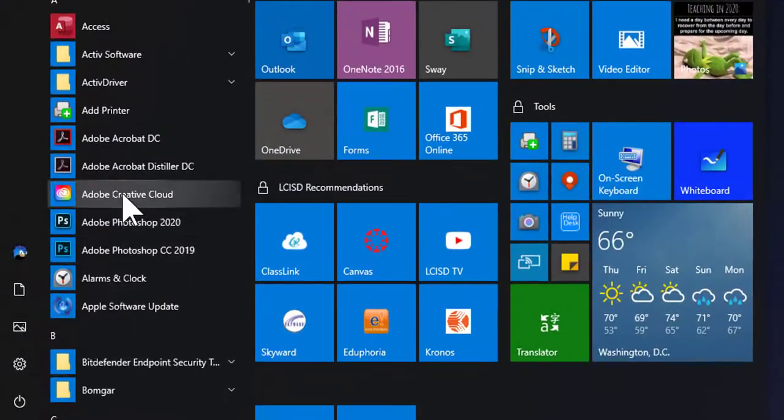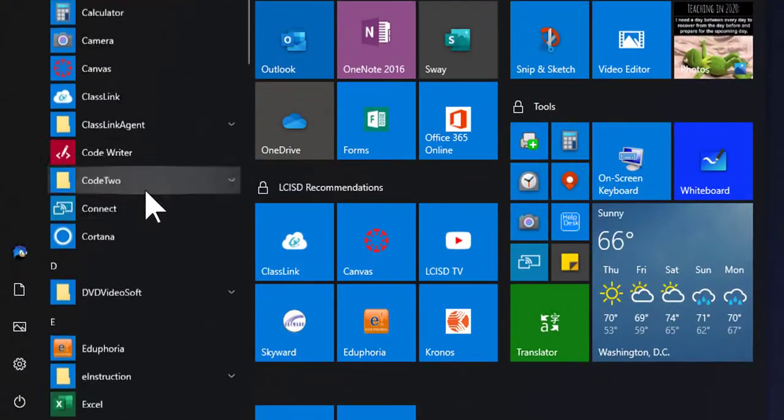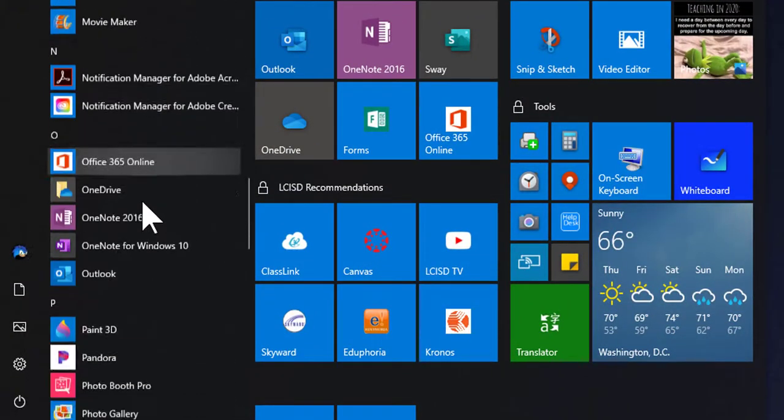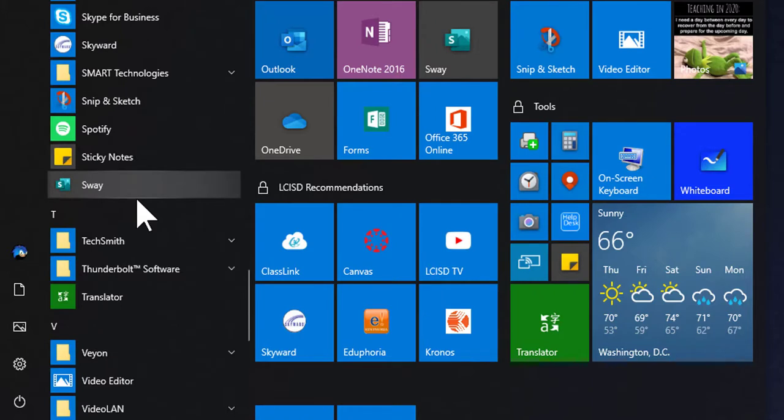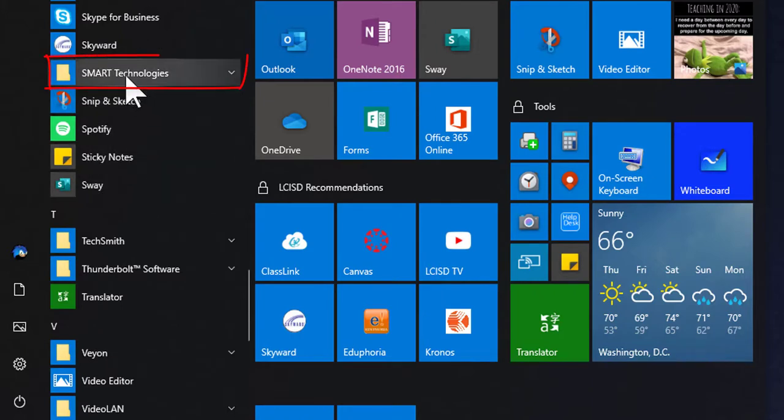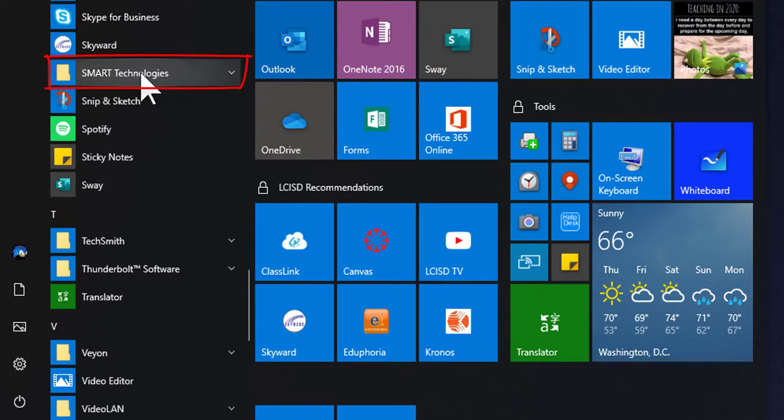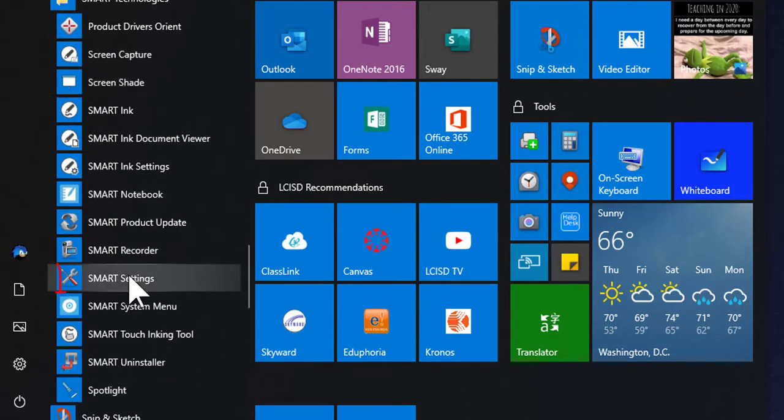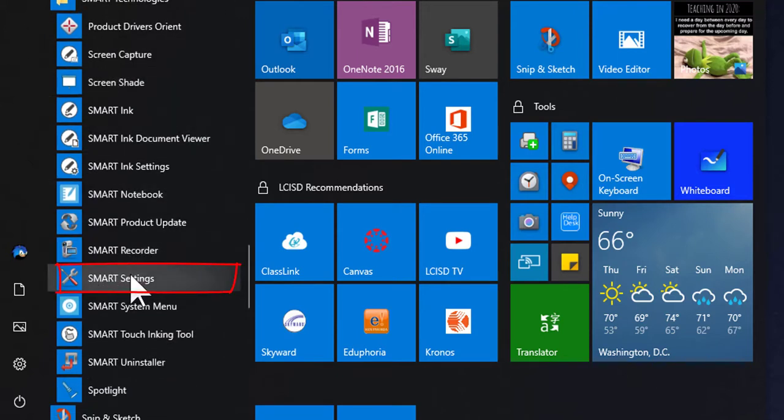To start with, you'll simply click on the Start button. You're going to need to scroll through the menu options. There's lots of programs in here. You're looking for a folder called Smart Technologies. When you open up the Smart Technologies folder, there's a program in here called Smart Settings. You're going to click on Smart Settings and open that program.